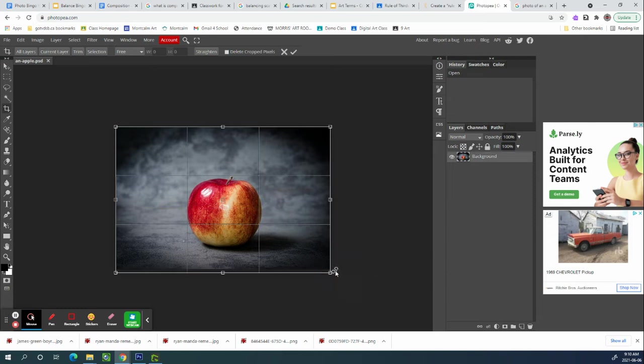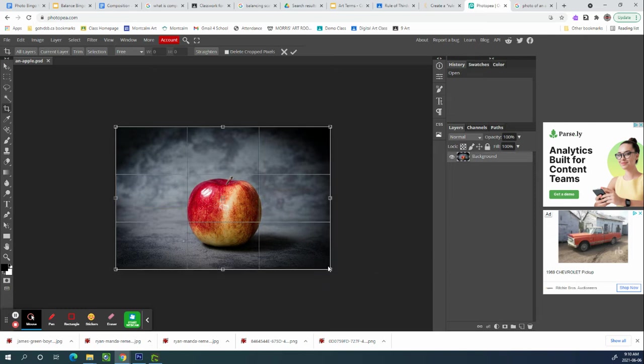When you let go, it's going to show you the rule of thirds grid. And if rule of thirds is what you're cropping for, that's great. But what if you need symmetrical?